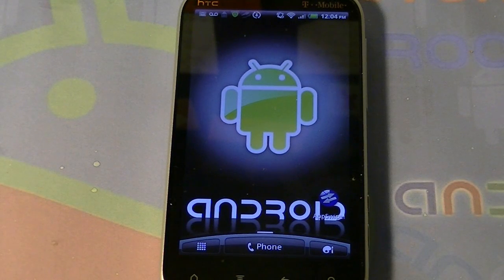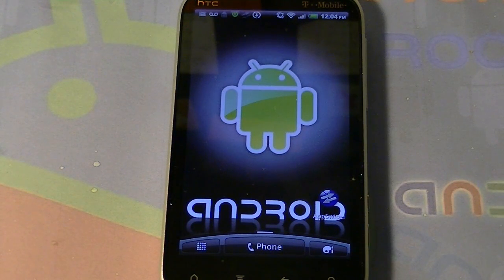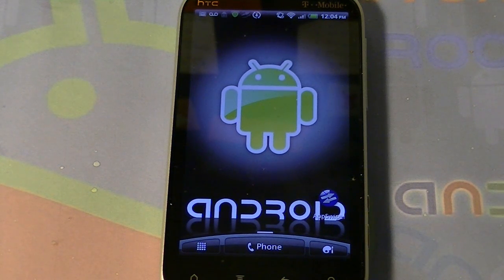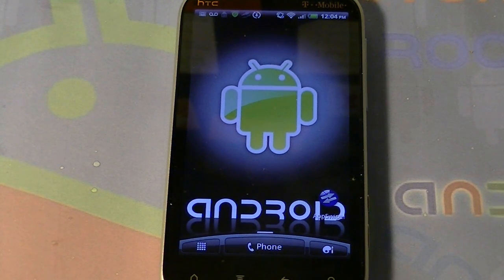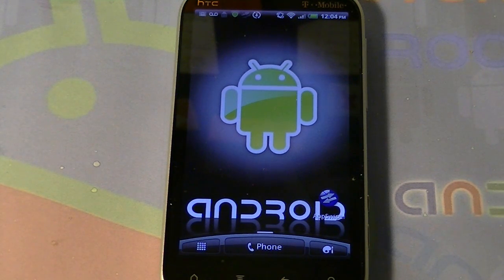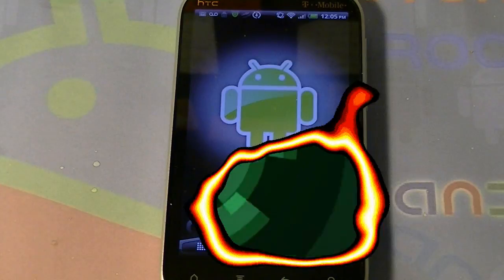Hey guys, Attuman here, and today I'm going to be showing you how you can free up some memory on your Android device for free. You will need root, but it's kind of optional because some of these methods I'm about to show you are for non-root users and for rooted users. So let's begin this video.